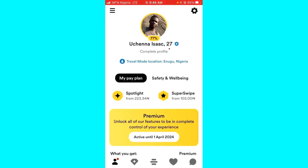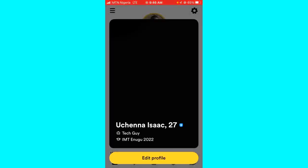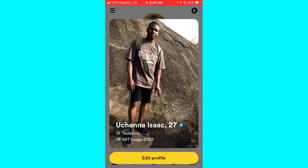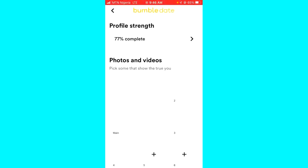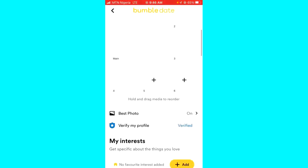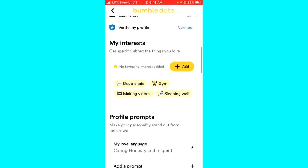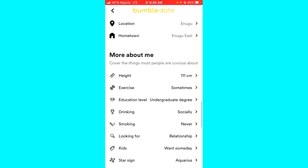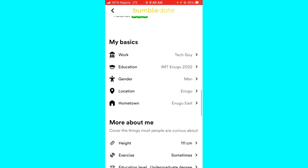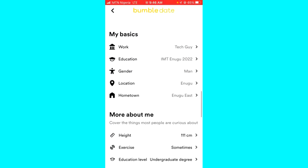The next thing you have to do is click on Edit Profile. After that, just scroll down until you see the My Basics section.